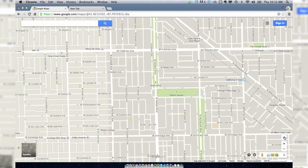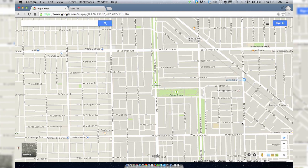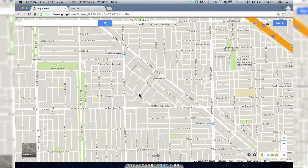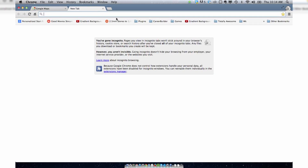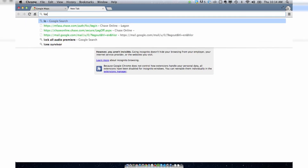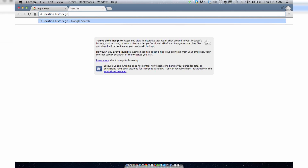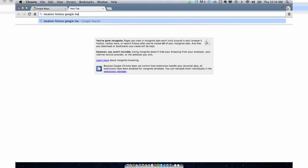I turned it on earlier just to see how it's working, and it's working pretty good. It's basically got me locked in right where I'm at. So the next thing that you want to do to track your location is just put in 'location history Google Maps.'